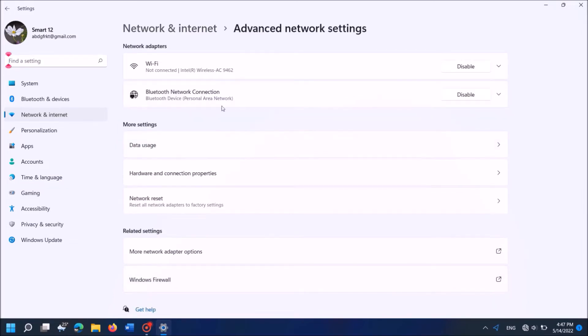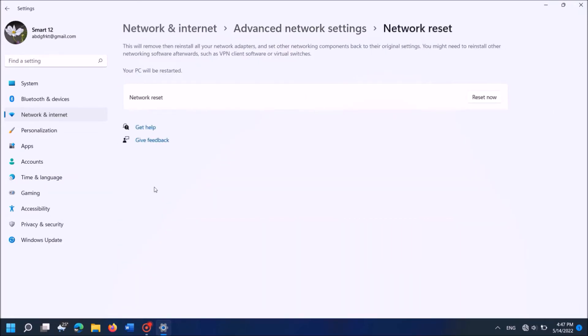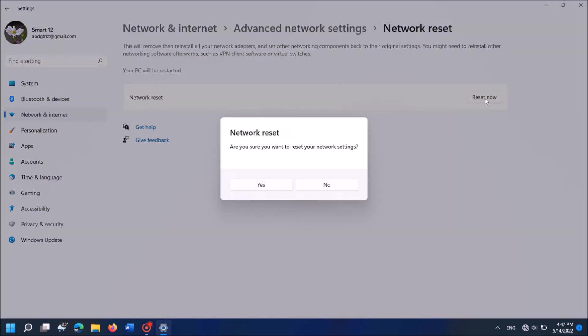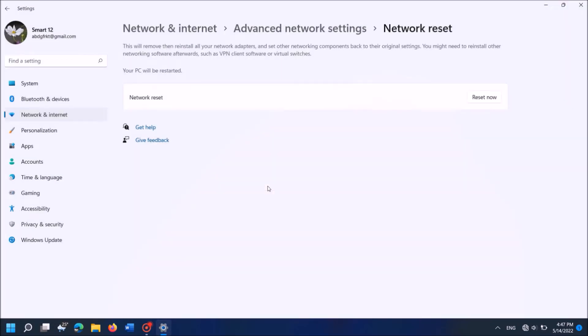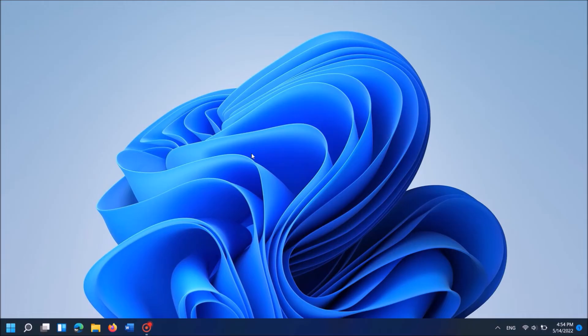In the next window click here, Network reset. In the next window click on here, Reset now. In this confirmation window click Yes. Now you can see this message that says that your Windows will shut down in 5 minutes. You can either wait or restart manually. Once it is restarted your problem should be fixed.